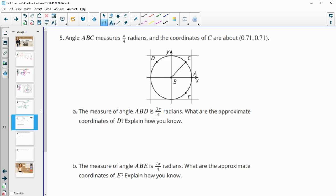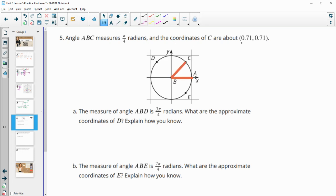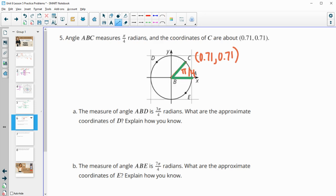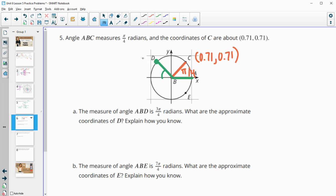Number 5. Angle ABC measures pi over 4. So this angle ABC measures pi over 4, and the coordinates of it are 0.71, 0.71. Those are the approximate coordinates for this pi over 4 angle. The measure of angle ABD is 3 pi over 4 radians — so that's 1 pi over 4, 2 pi over 4, 3 pi over 4. This one is just a reflection over the y-axis since this would be a pi over 4 angle as well. So these coordinates are going to be the same, but in the second quadrant the x value is negative — so negative 0.71 comma 0.71.